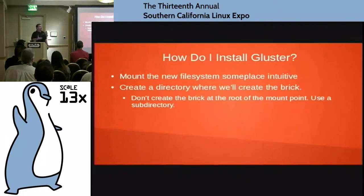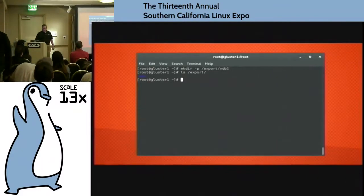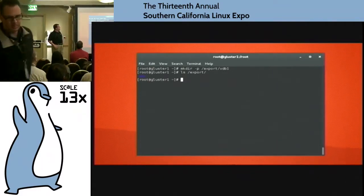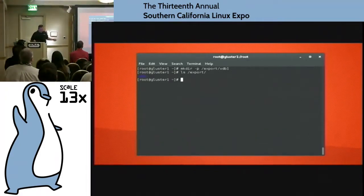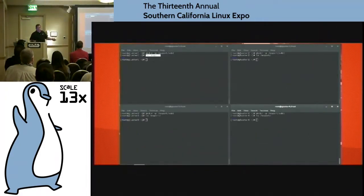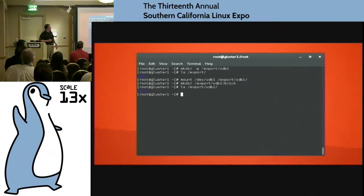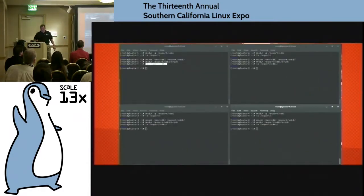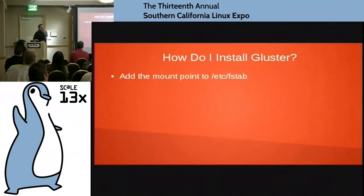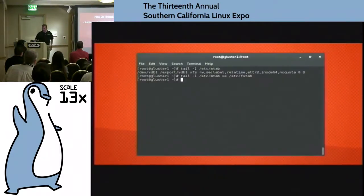If you do it into a subdirectory and want to nuke that volume and start over, you just delete the directory. I created a directory called /export/vdb1, made sure everything was in there, did that across all four machines. Then I mounted that block device under /export/vdb1, and under that mounted block device made a directory called brick. I do that across all of my machines. Then we're going to add that mount point to /etc/fstab to make sure it mounts on boot.